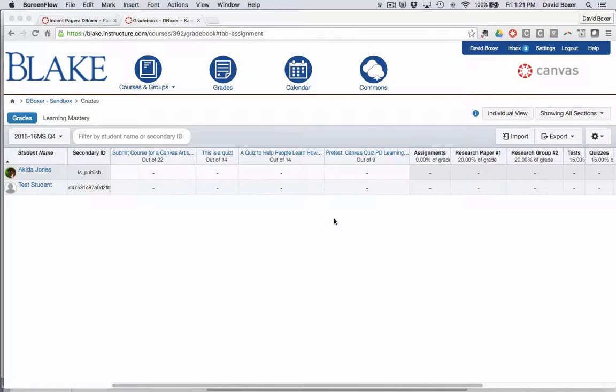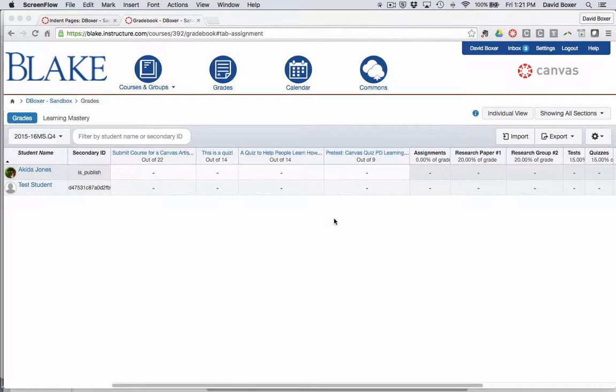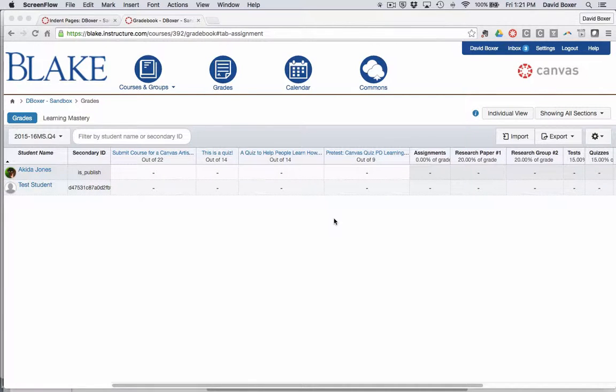The gradebook has a ton of great features in Canvas, and the best part is that it takes very little time to set up. It's a really dynamic way to organize, analyze, and share feedback regarding student progress.